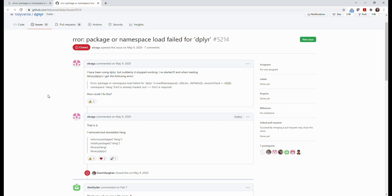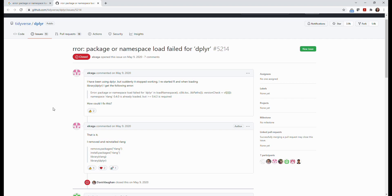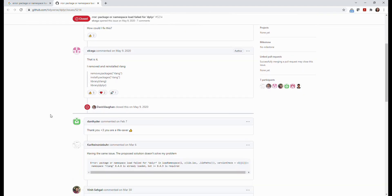The other day I encountered an issue called 'package or namespace load failed' for the Deployr library. I searched this error message online and found a web page where people were also discussing solutions for resolving this issue.